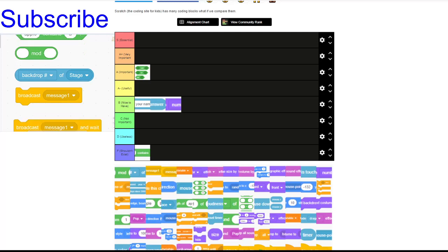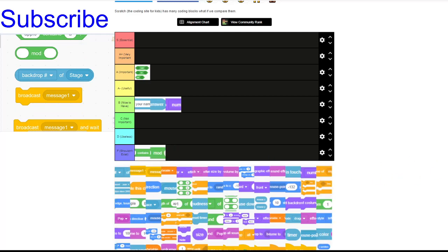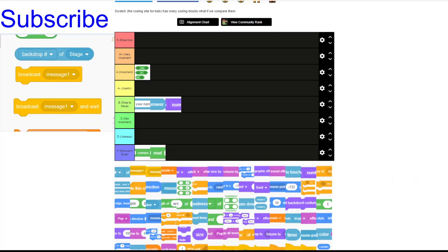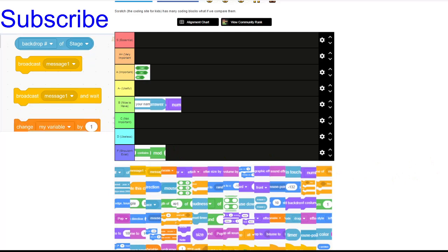Then we've got mod, which is basically modulo — the remainder when you divide two values. I'm giving that an F; I don't really need to know the remainder in any situation. Then we've got backdrop number of, where you can change it to backdrop name, volume, and variables. I'm actually going to give that a C.